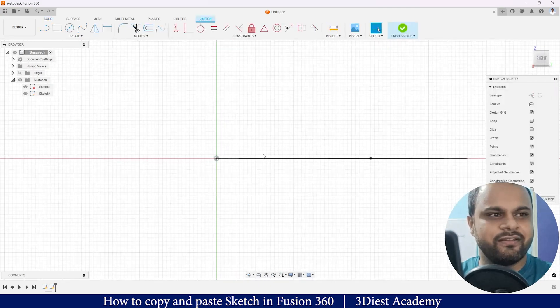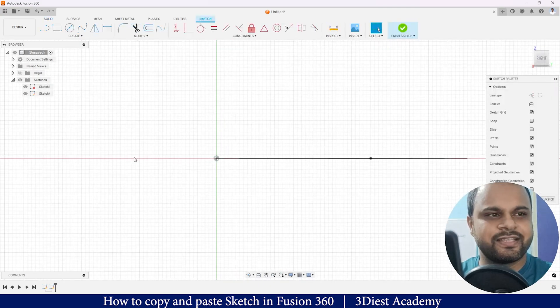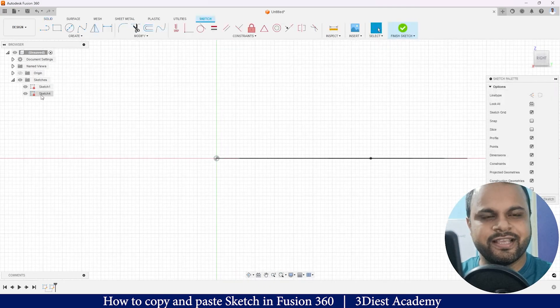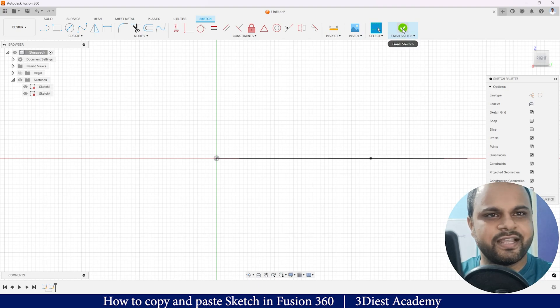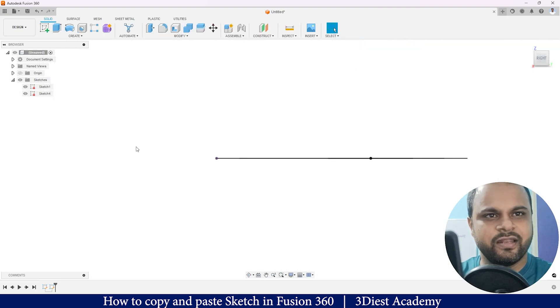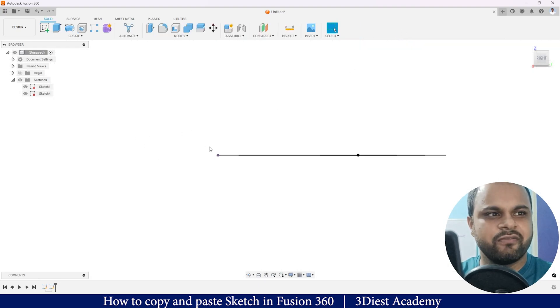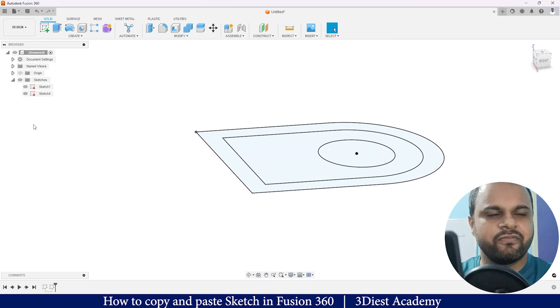I will select that and here you can see that the sketch has been created and it has been named Sketch 4. So I will finish this again. Now we are out of all the sketches.